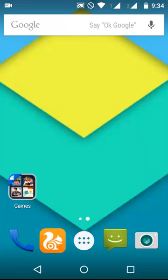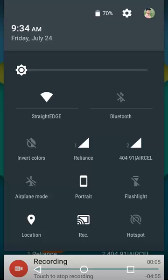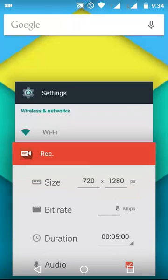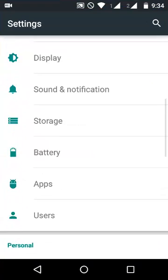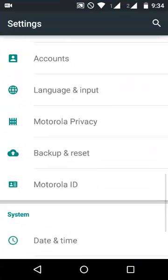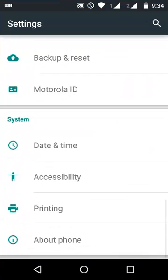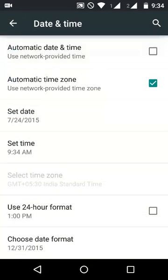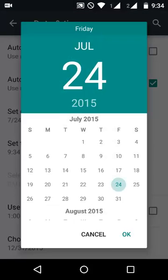Hello everybody. In this video I will show how to remove the invert colors option from your notification drawer. To remove this, open Settings and then go to Date and Time options and uncheck Automatic Date and Time.